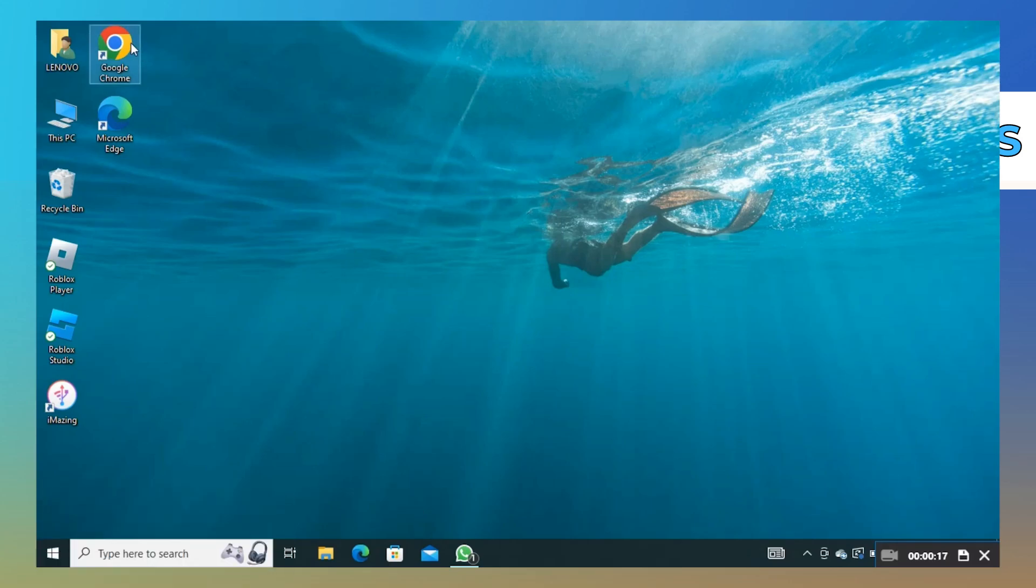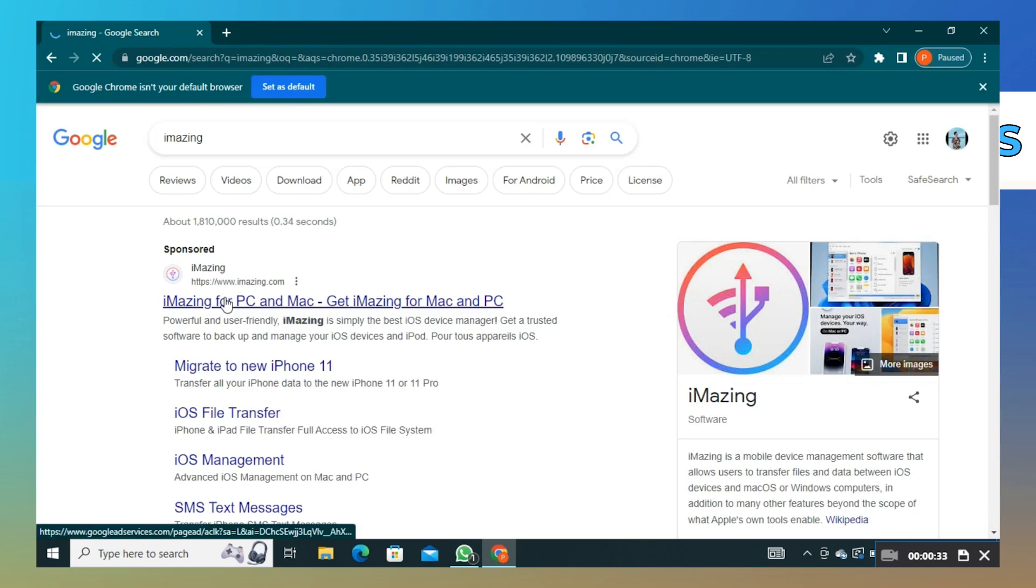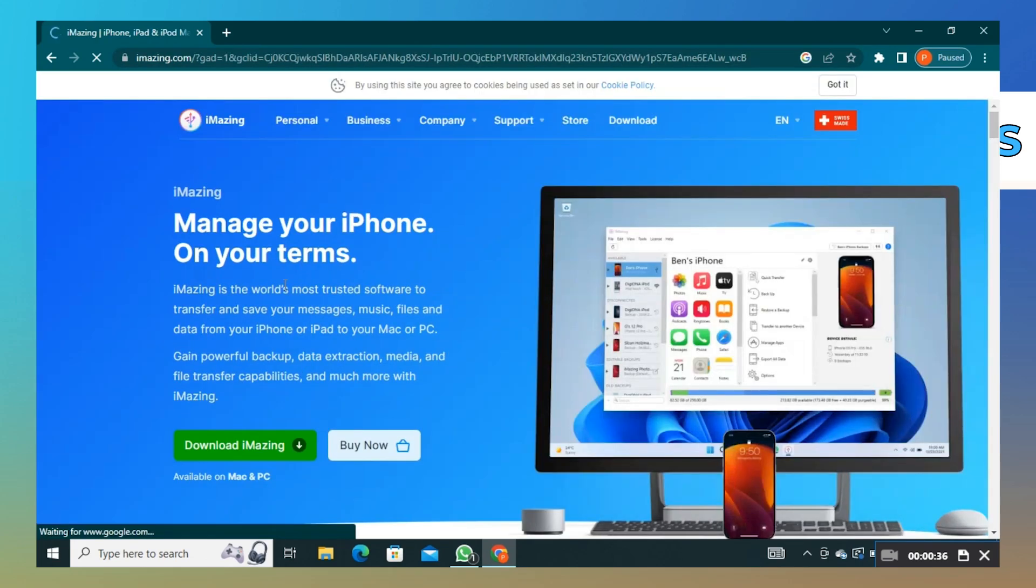Open Google Chrome. Here search iMazing and go to their website. Download the iMazing app.